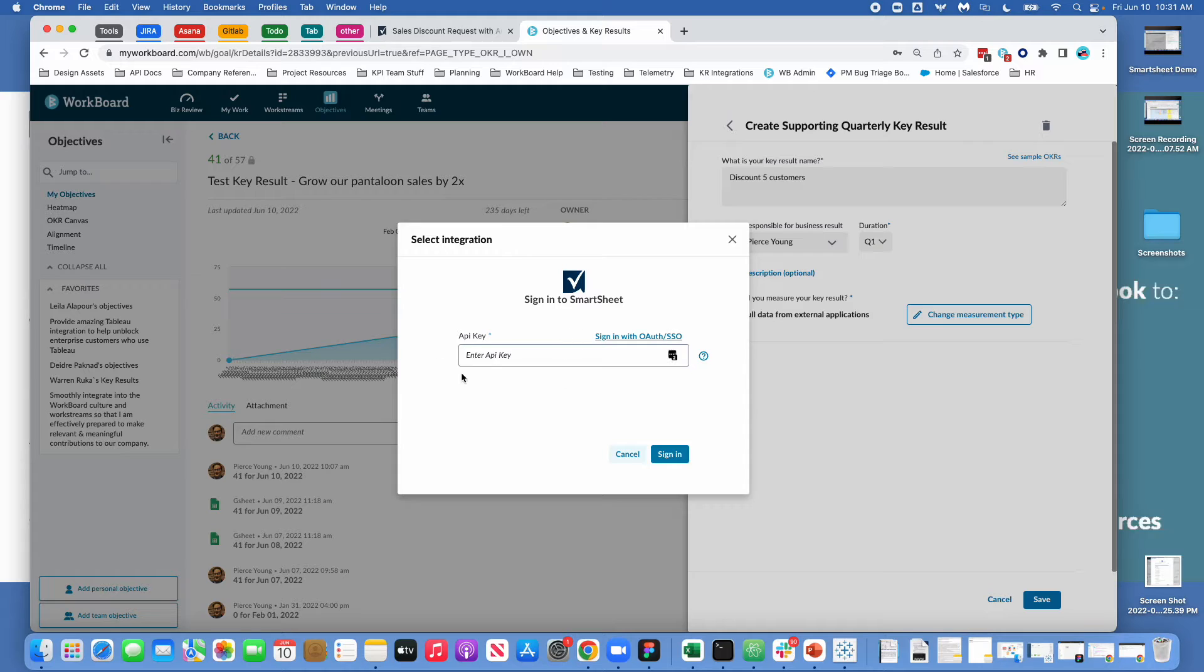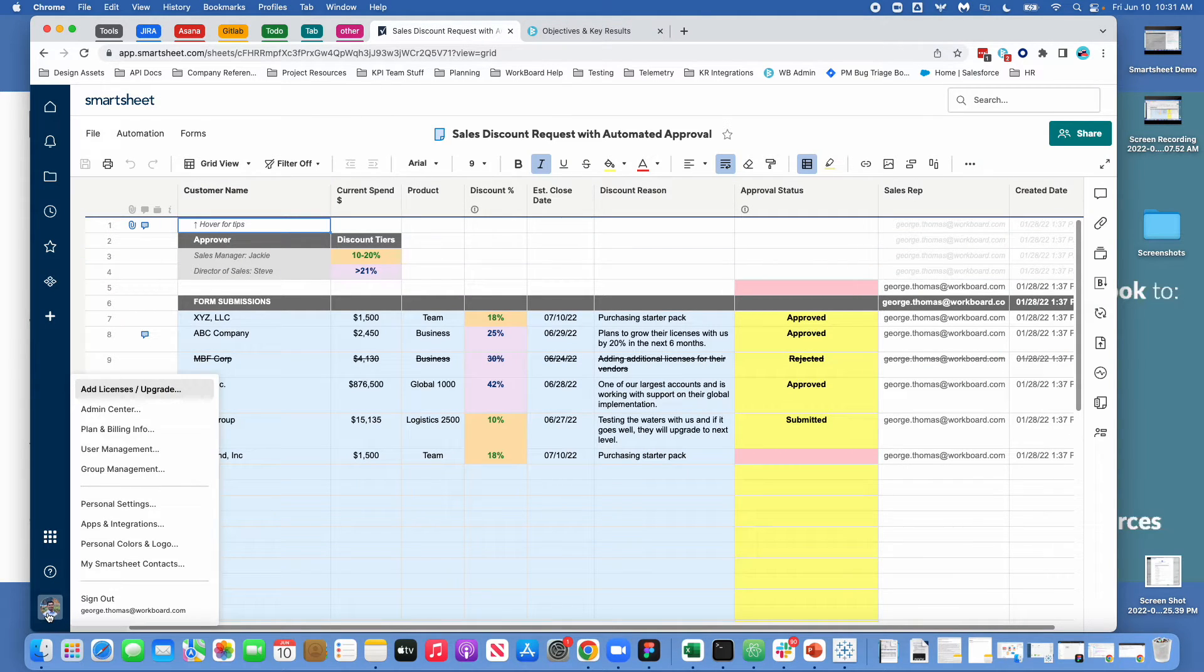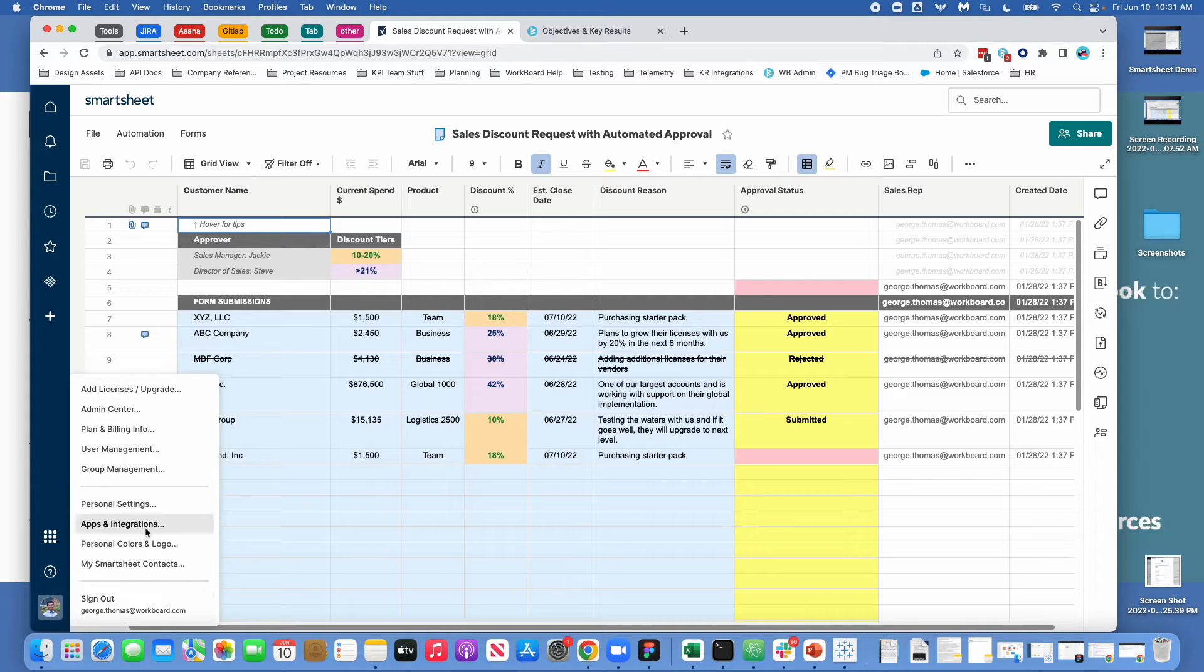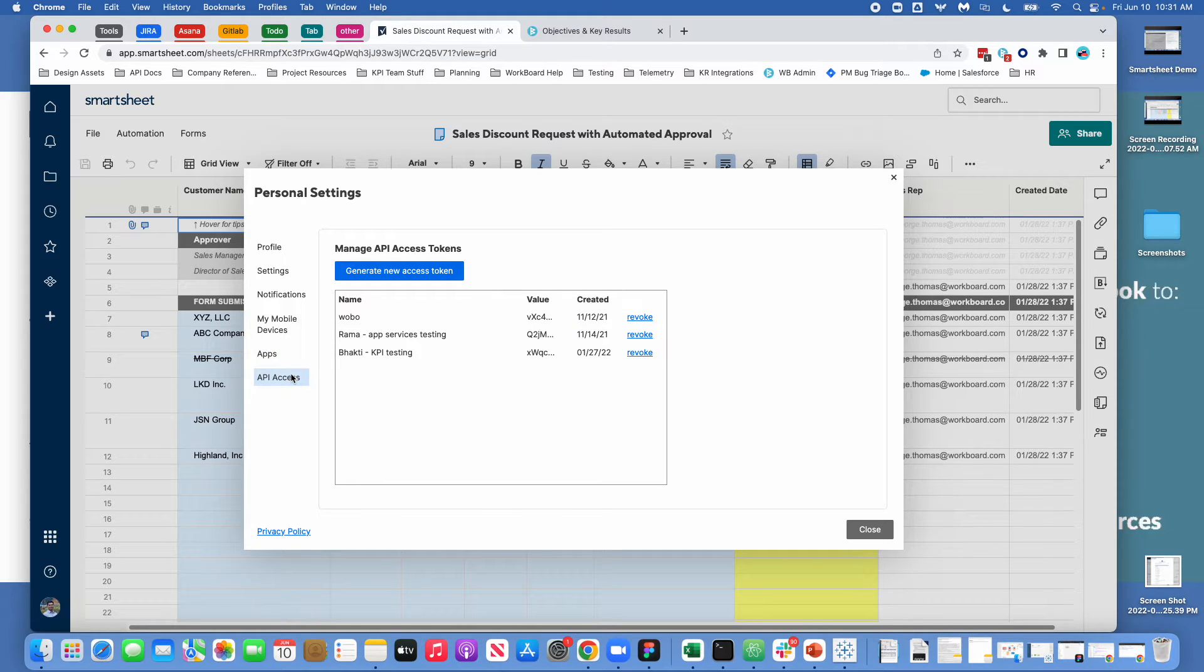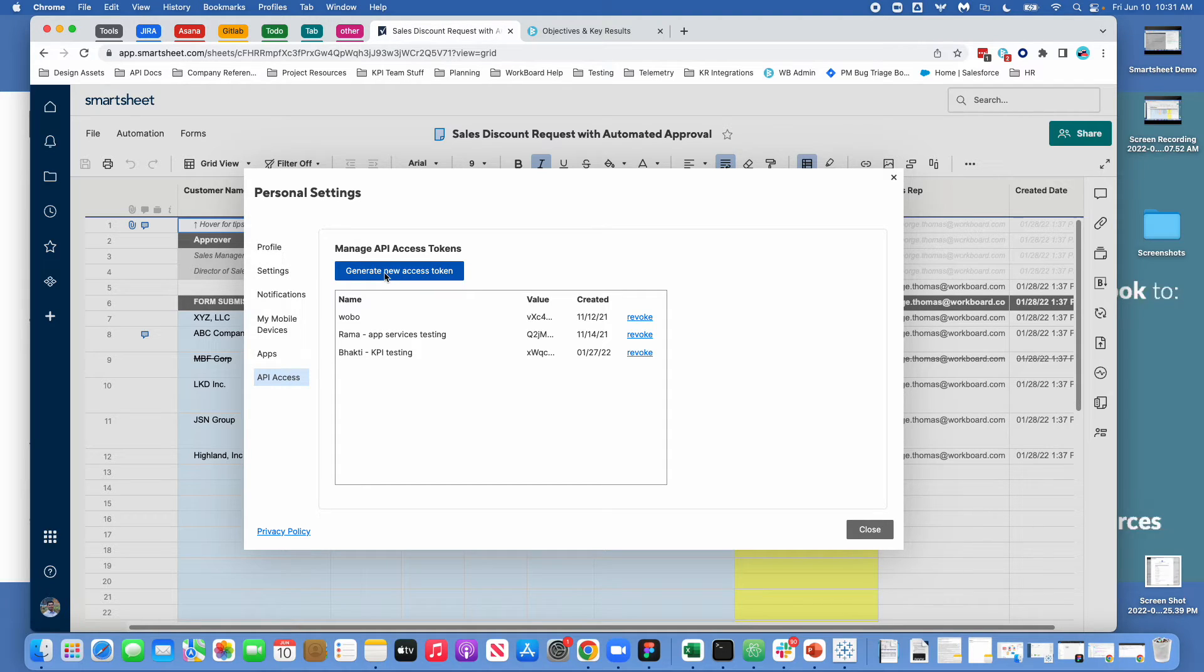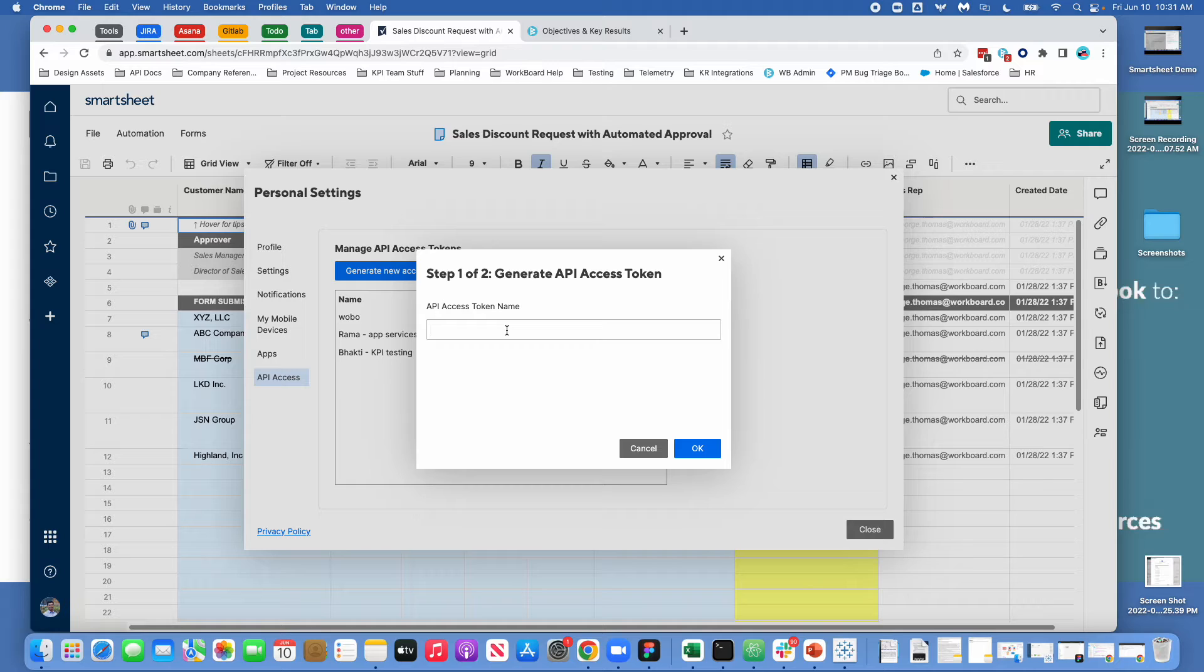Conversely there's also the opportunity to log in with an API key. So if you're not using OAuth or SSO in your organization but you do have a license to Smartsheet you can come through and you can generate an API token. And in order to do that you come in and find your user profile in the bottom. You come to apps and integrations. And then there is a tool called API access. And in order to set up API access you generate a new access token. And you give your token a name. You hit OK and you will generate a new access token.